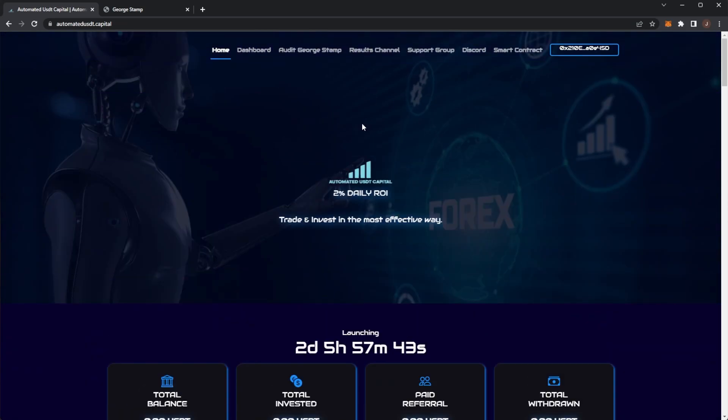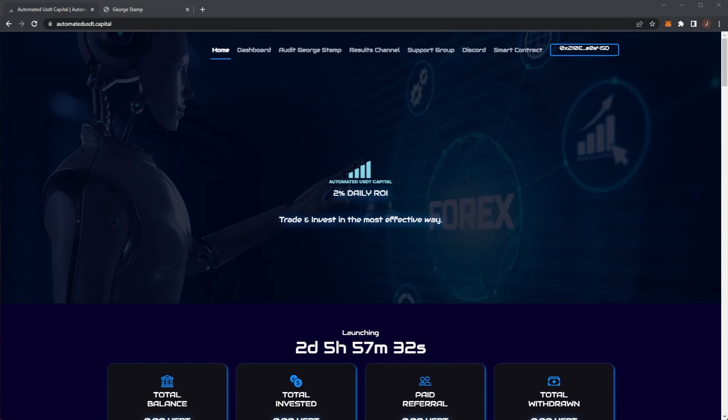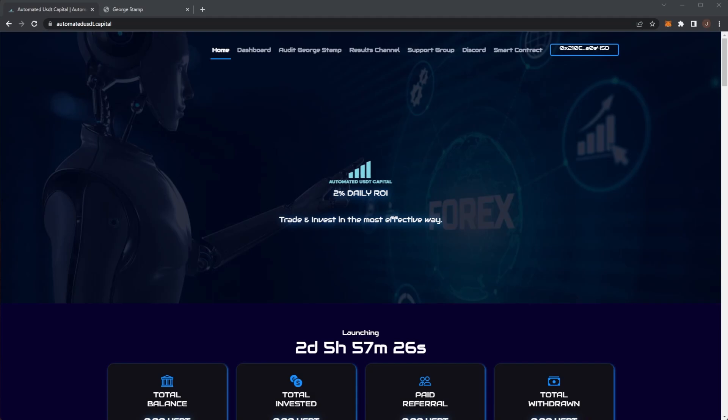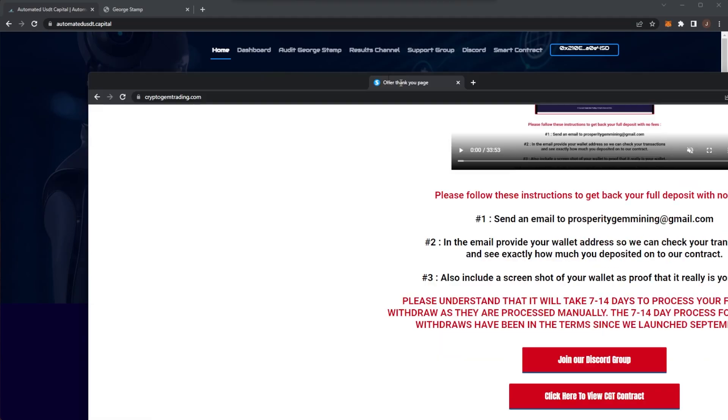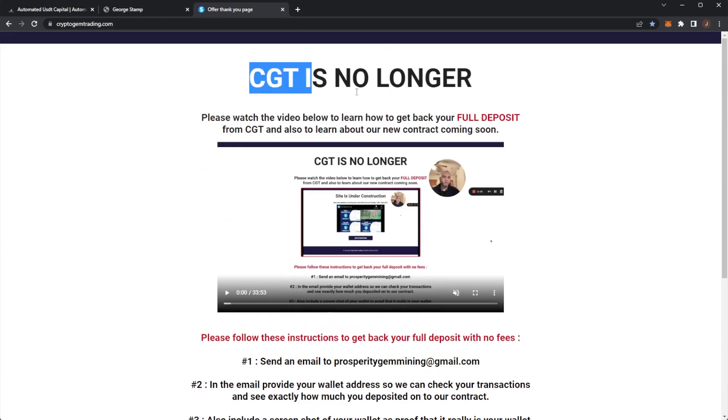This is the only, well, one of the other ROI projects that I have seen are backed by some sort of revenue stream. I believe it can do very well. I believe Crypto Gem Trading, the treasury got up to, well, the contract is like two million dollars I do believe.